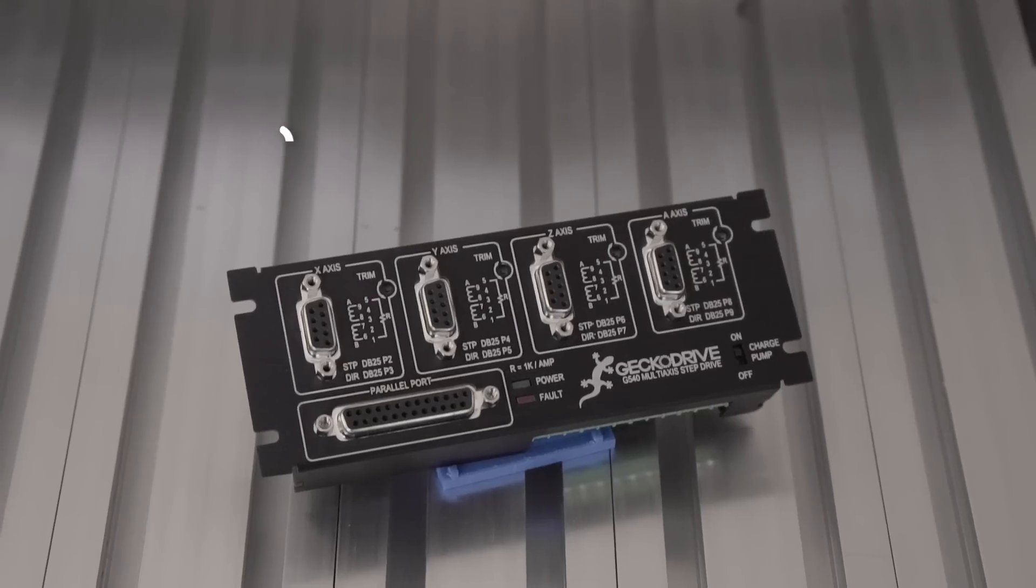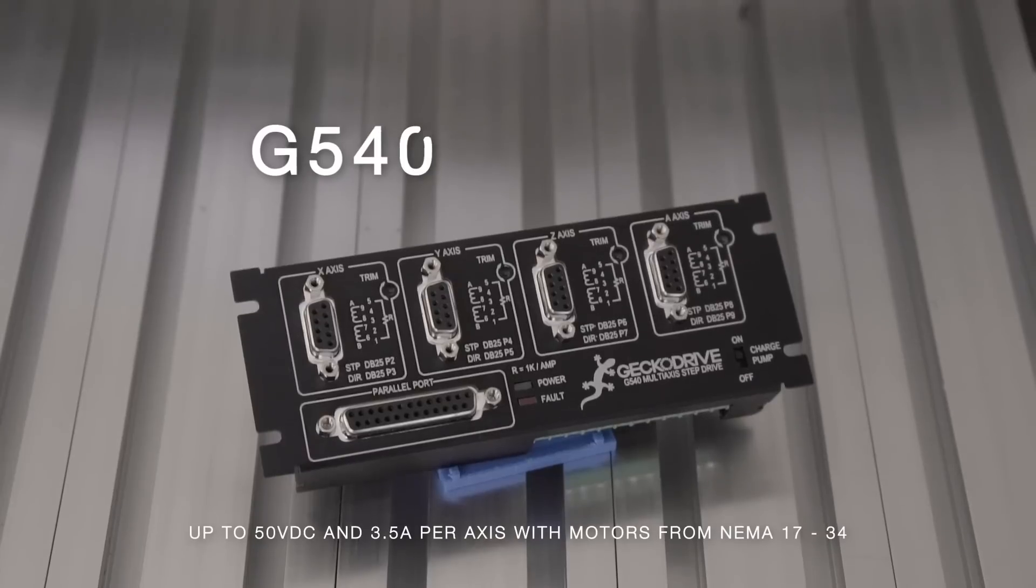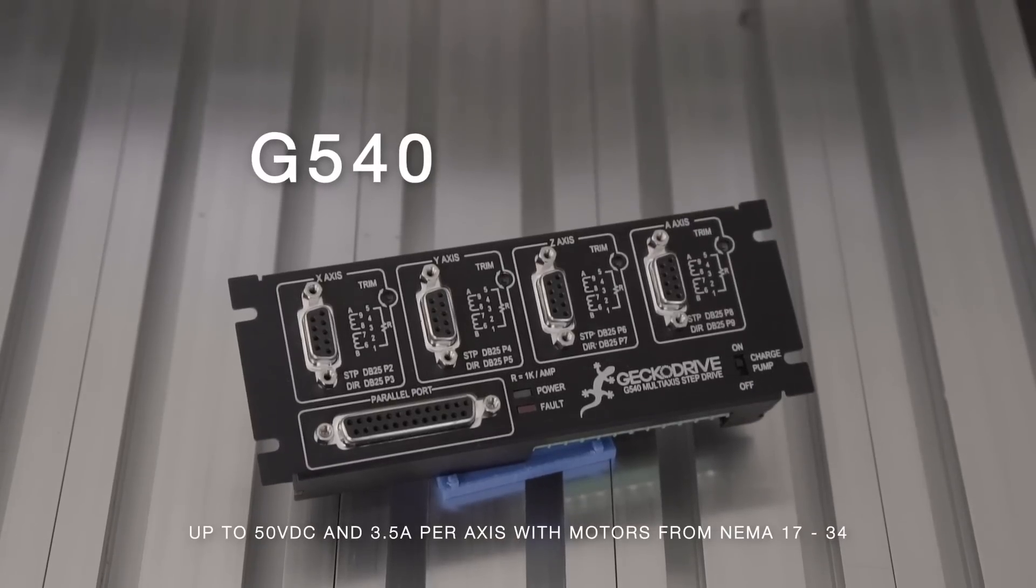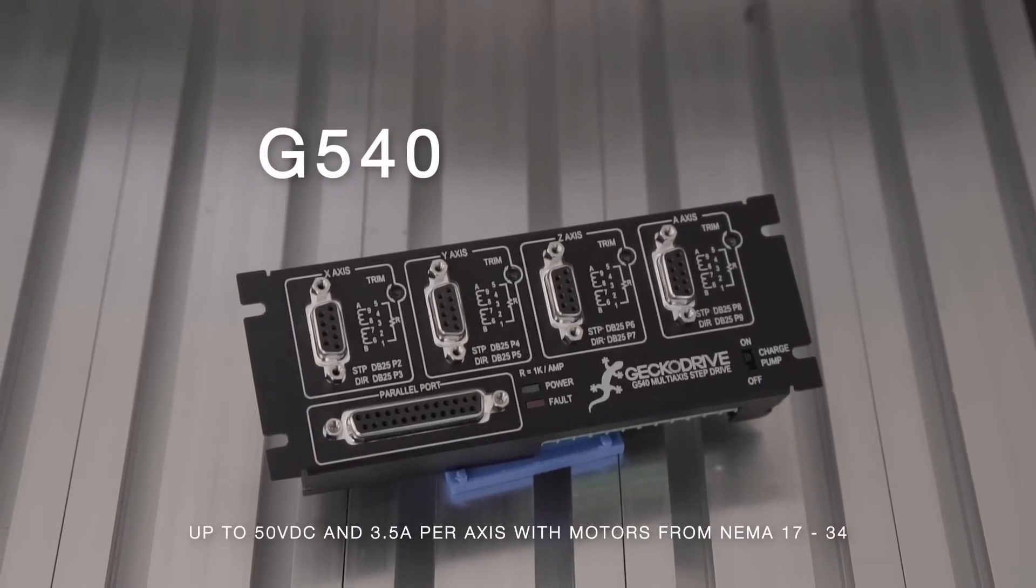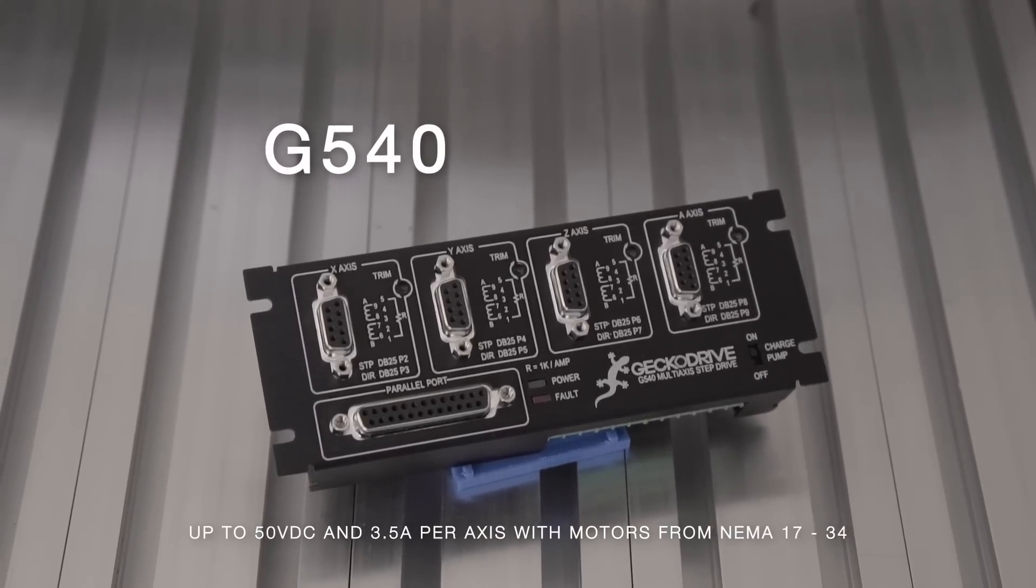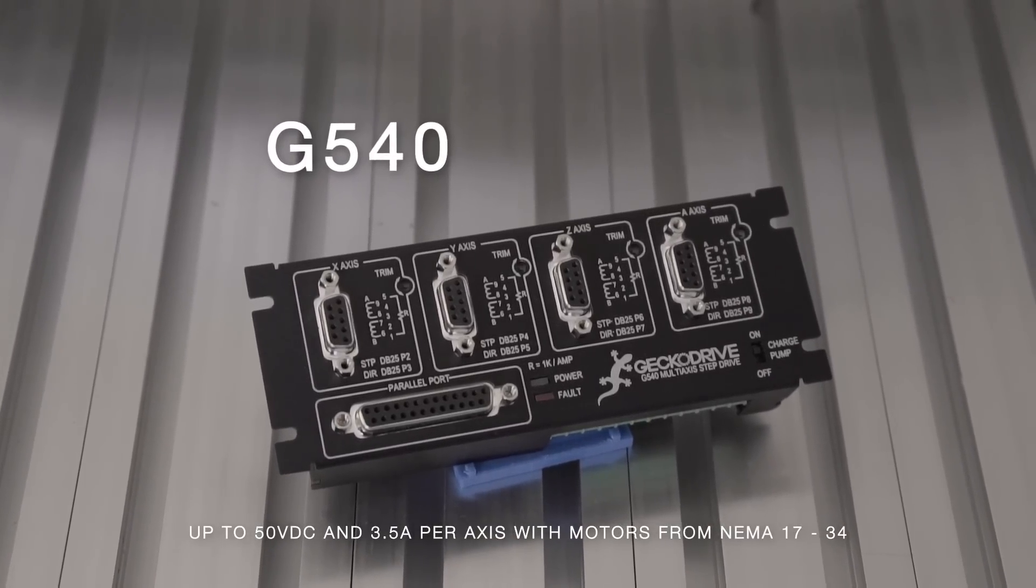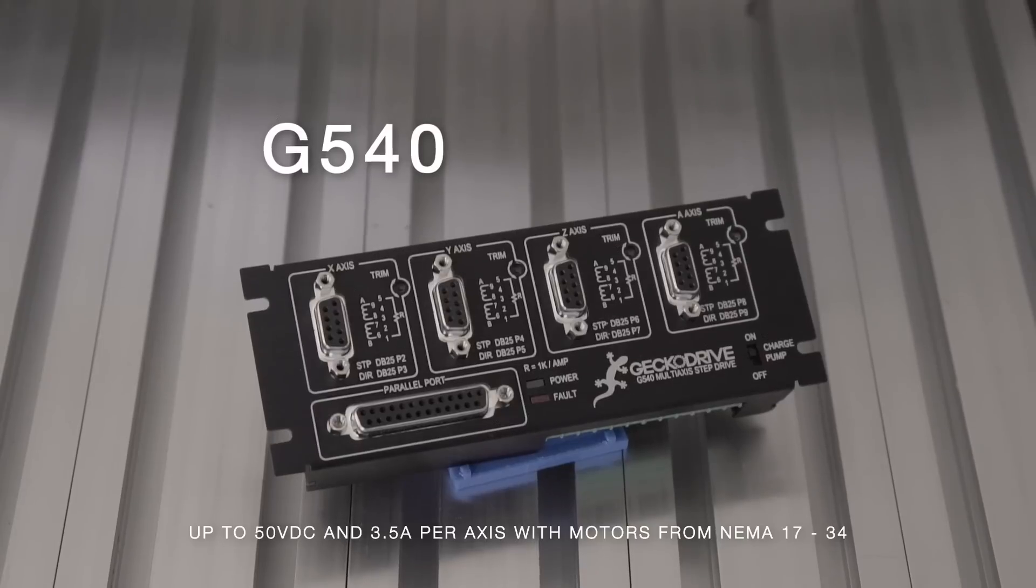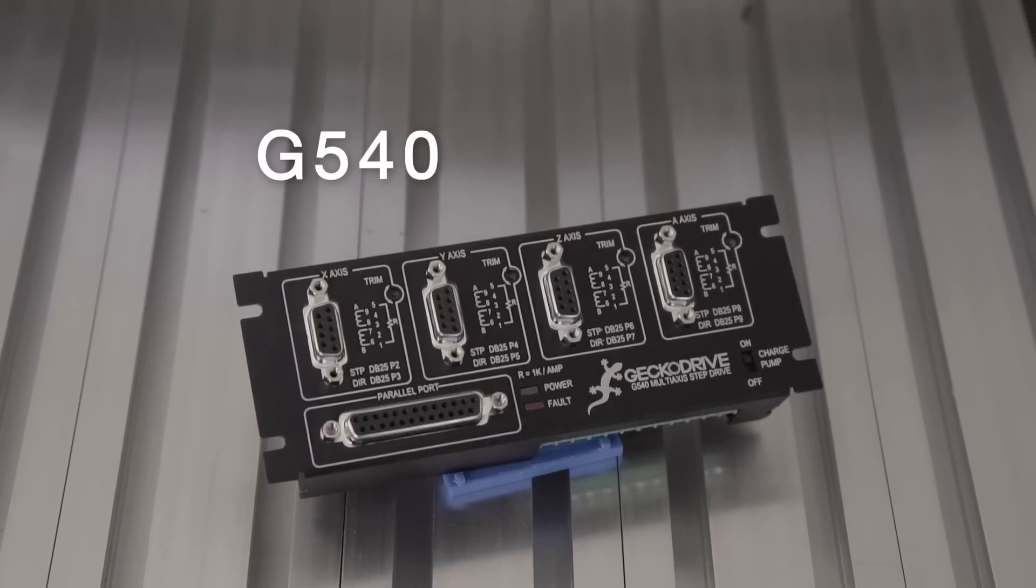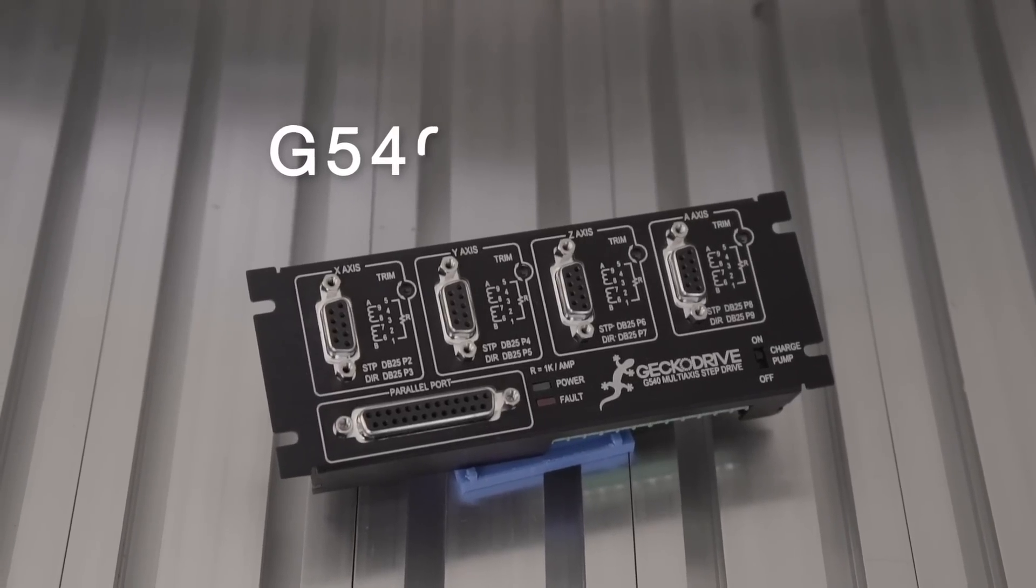Meet the G540, a complete 4-axis motor control. The G540 consists of four of our Rev3 G250Xs that have a native resolution of 2,000 pulses per revolution, or 10 microstep.